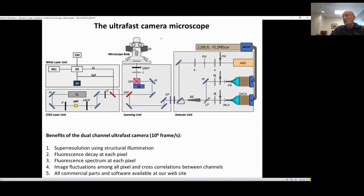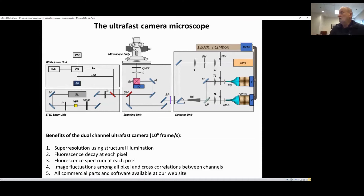In order to use spectral information, you can use two of those cameras. Each camera — so the sum of the two cameras — gives us about 128 channels of lifetime. This is something I think nobody has done until now, but it is essentially almost becoming a commercial instrument.